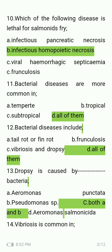Dropsy is caused by which bacteria — Aeromonas punctata, Pseudomonas species, or both A and B? The answer is both A and B: Aeromonas punctata and Pseudomonas species.